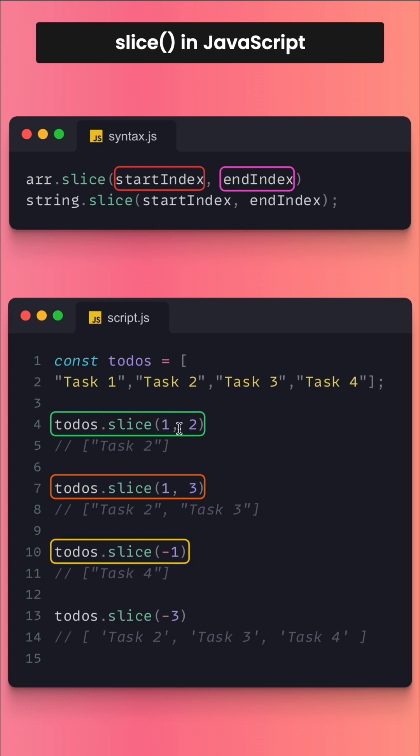With todos.slice(-1), minus 1 starts looking from the right side, which means from the end. And here you can see that todos.slice(-3) will return the elements from task 2, task 3, and task 4.